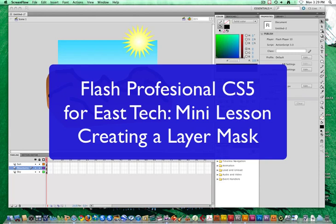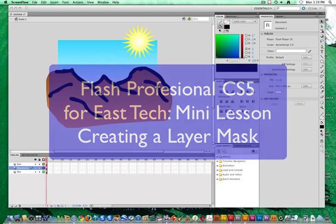Hi, this is Mr. New, and in this mini lesson we're going to learn how to create a mask layer in Flash Professional CS5. Let's go ahead and get started.